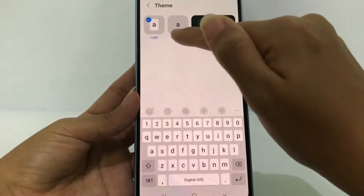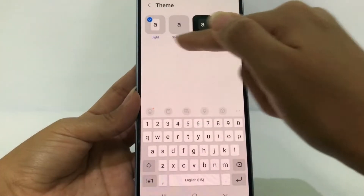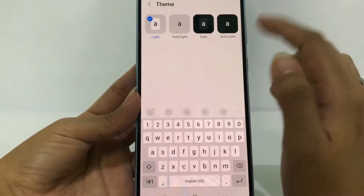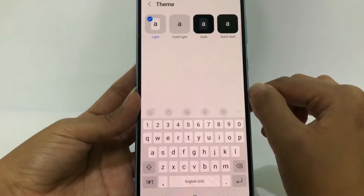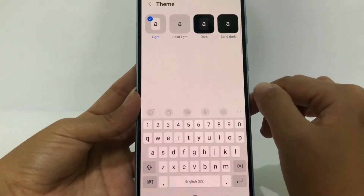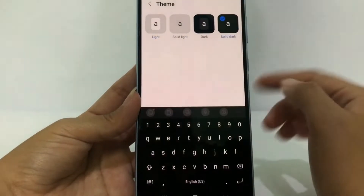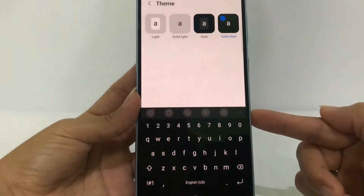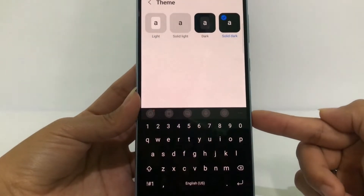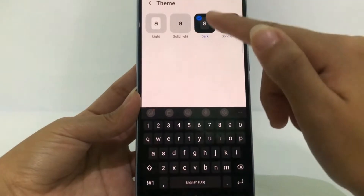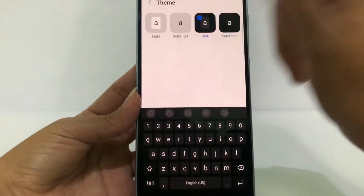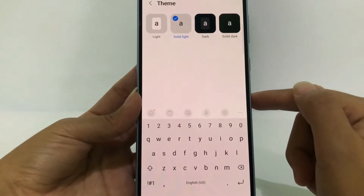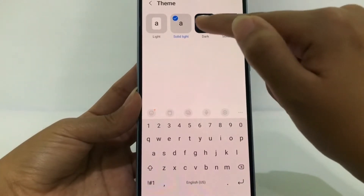To change the theme, you can see the view options right here — there are Solid Light, Dark, and Solid Dark. For example, I'm gonna change it to Solid Dark, and now you can see my keyboard is already changed. You can also change it to Dark or Solid Light mode, but here I prefer to use Dark mode.